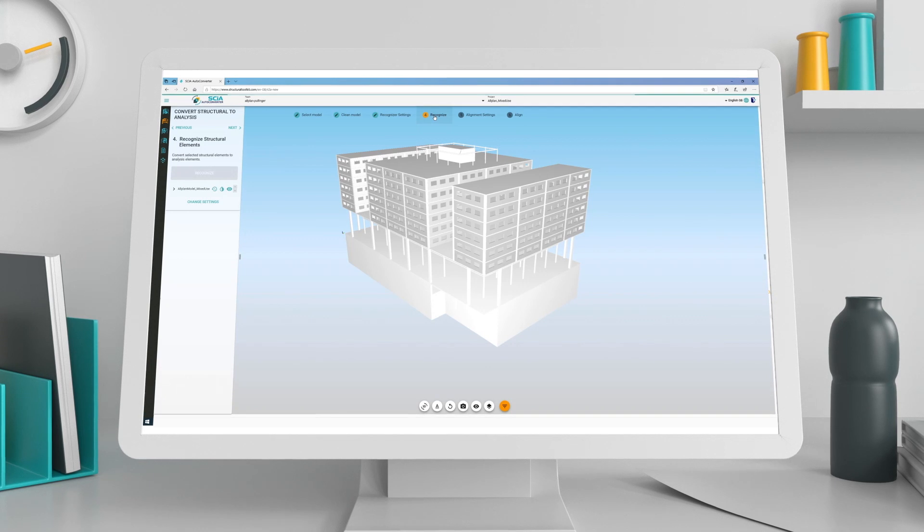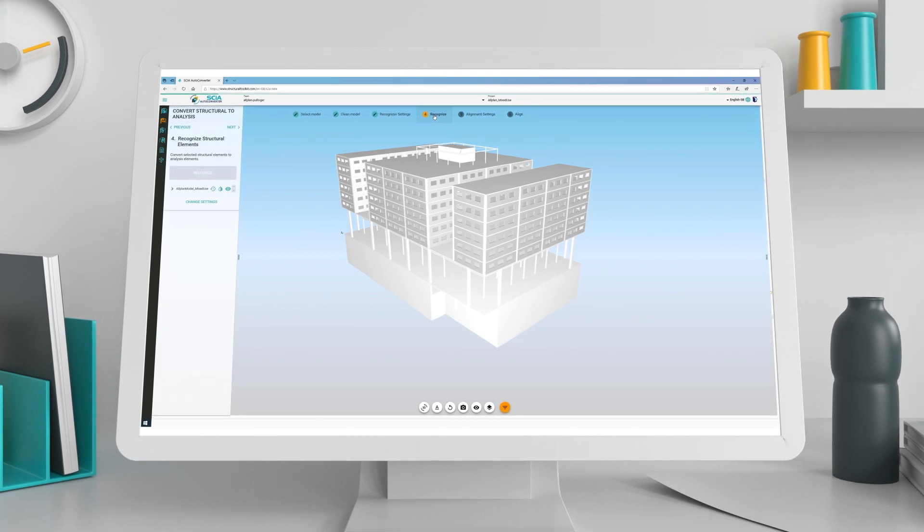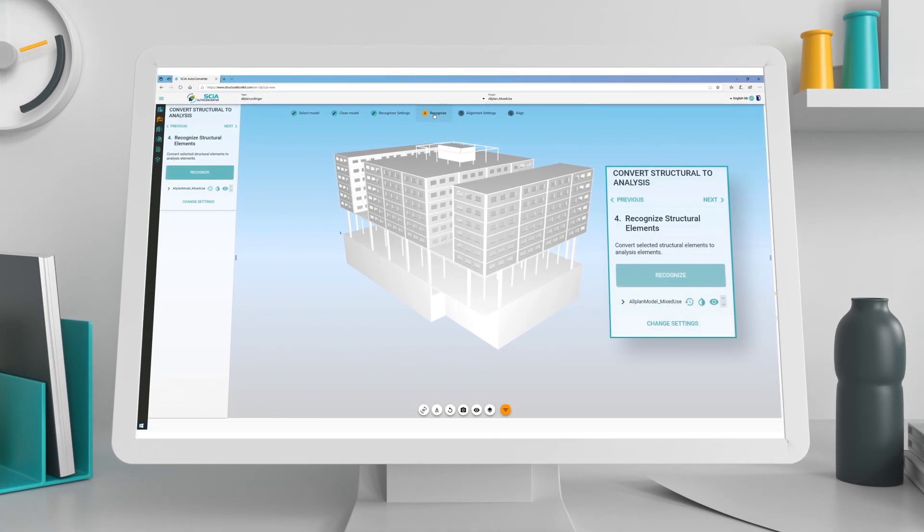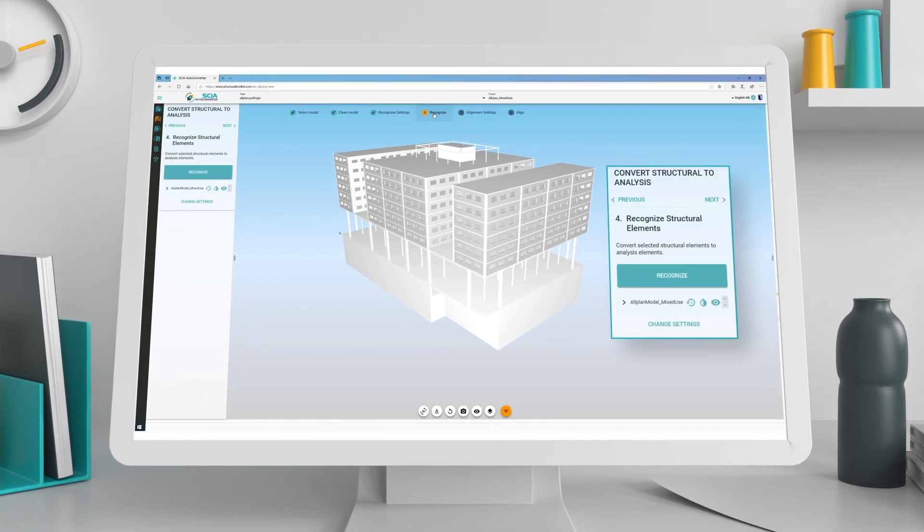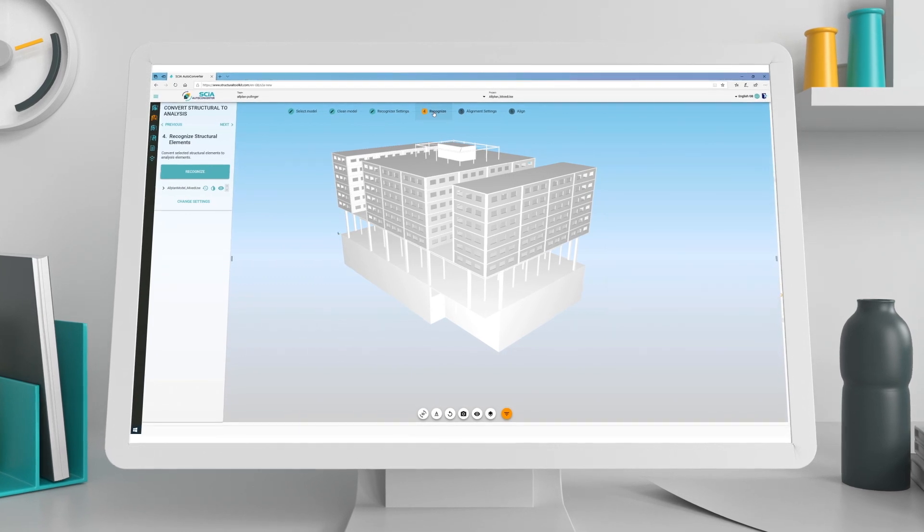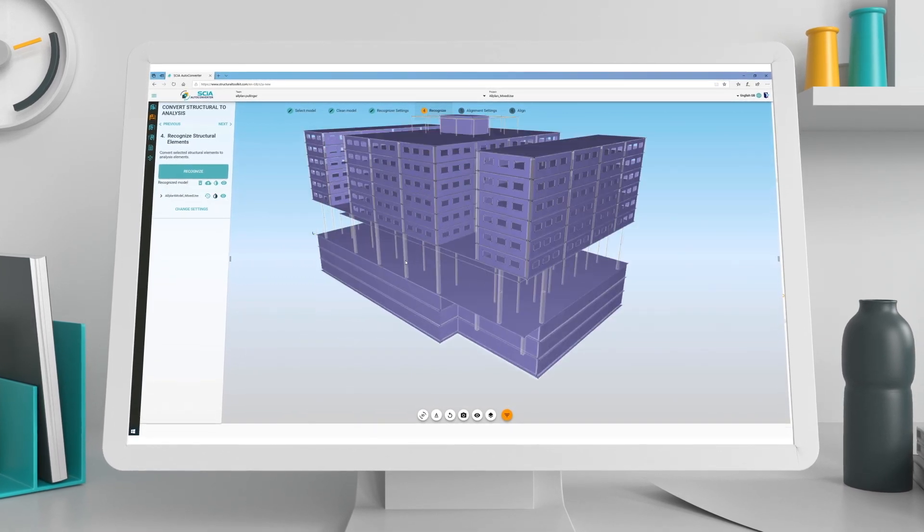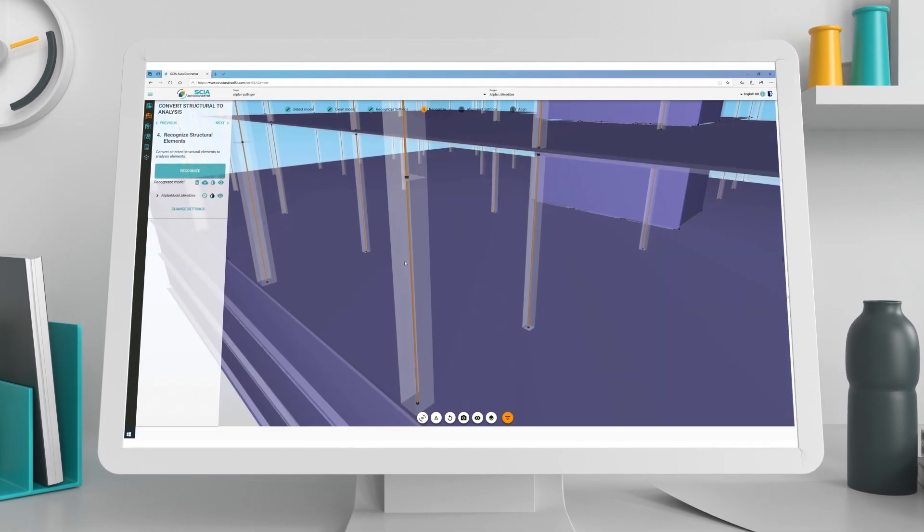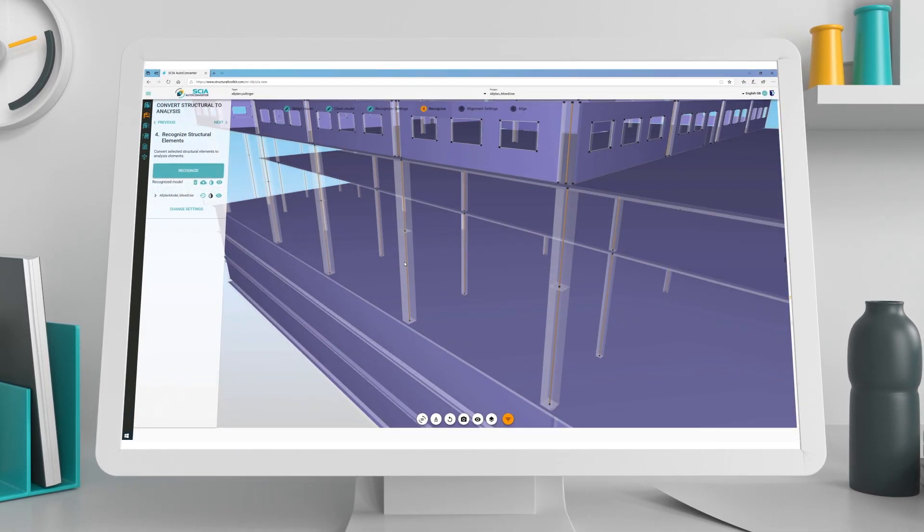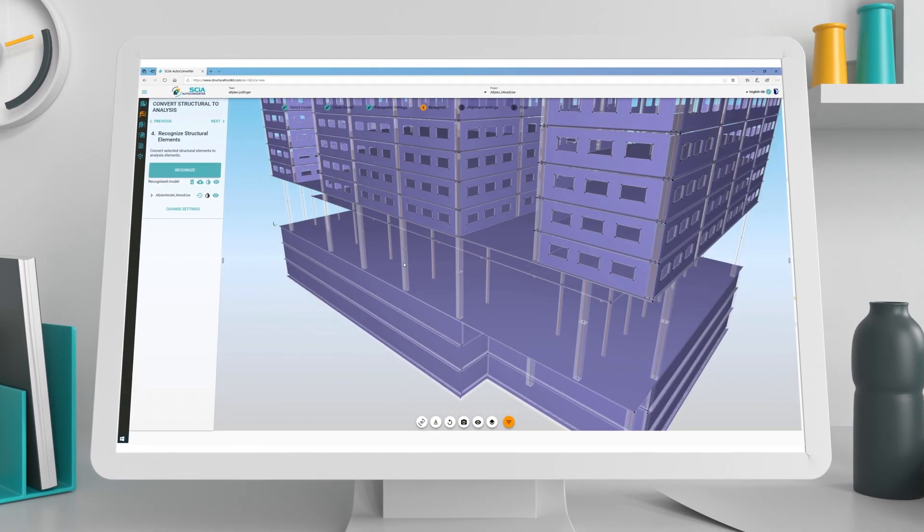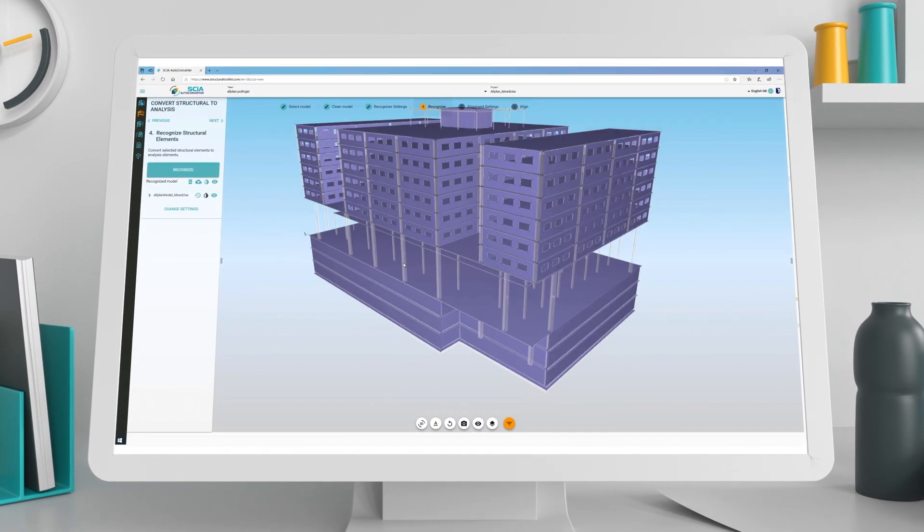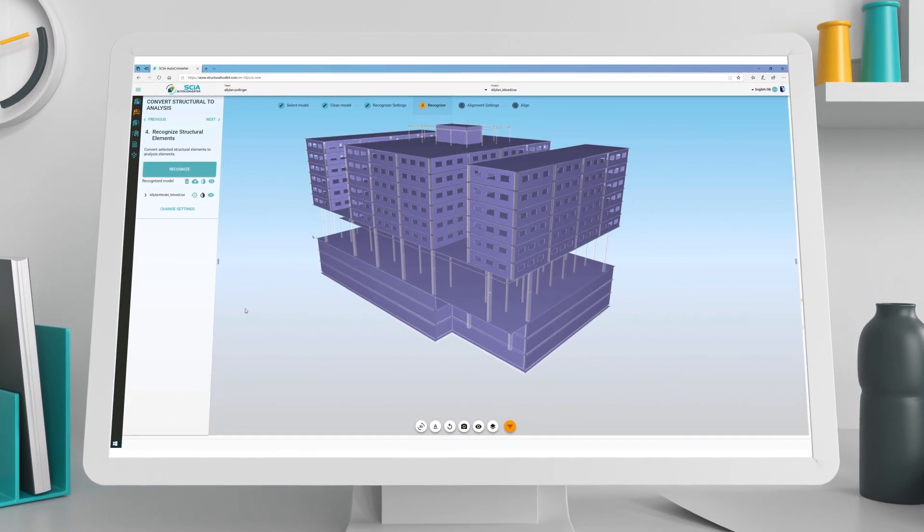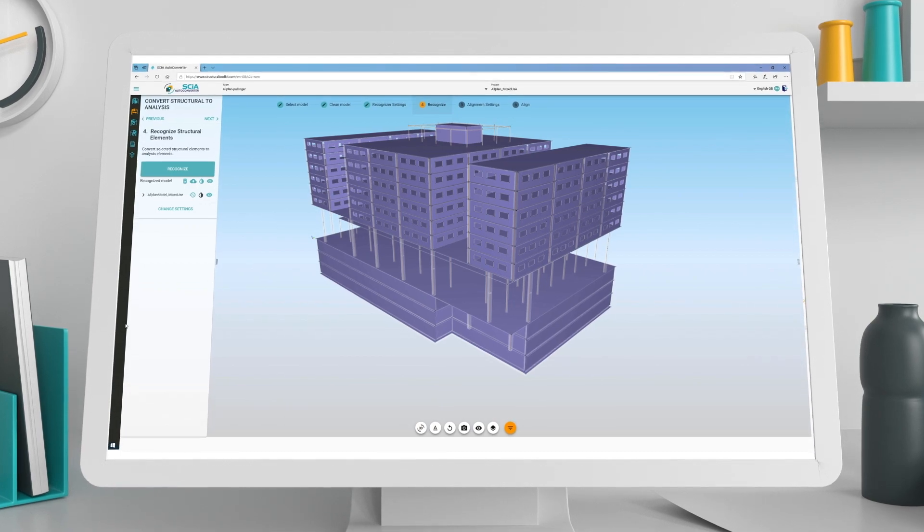When all settings have been chosen, simply click the recognize button and SIA AutoConverter will automate the creation of the analysis model. All structural objects are converted to analysis objects and you are ready to perform alignments.